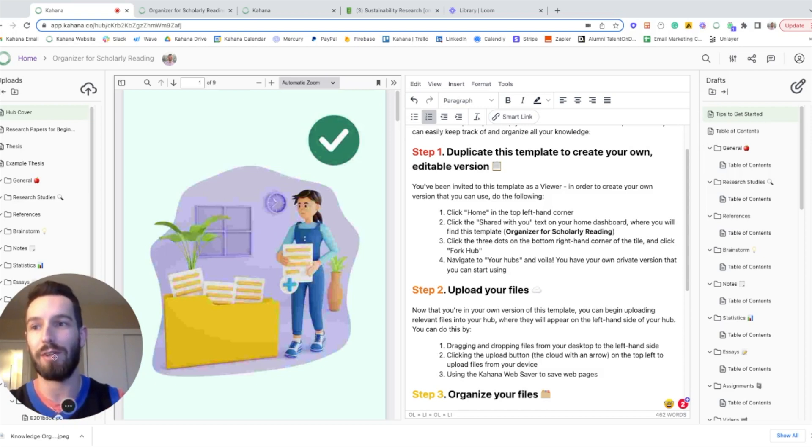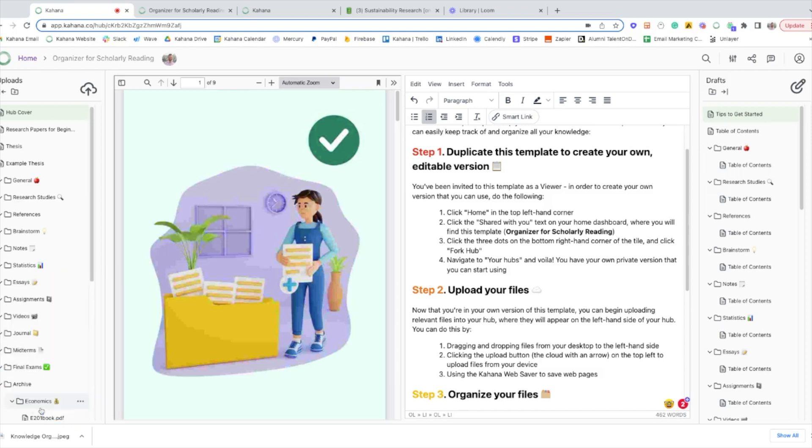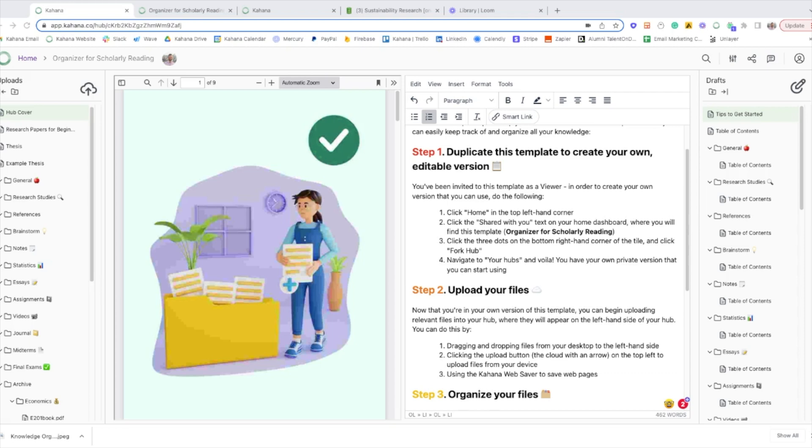I'll get off video here so we can focus on the template. This is the Organizer for Scholarly Reading template, and it came out of a pain point that I'm sure you've experienced. We experienced this a ton while doing research and writing and analysis at Duke, where the more resources you have and the more analysis you're conducting,